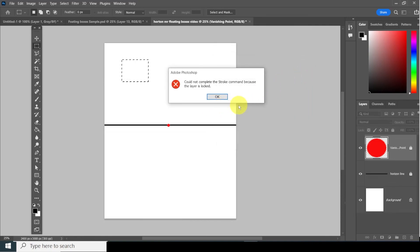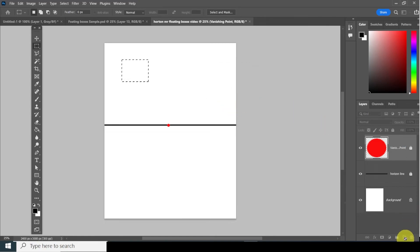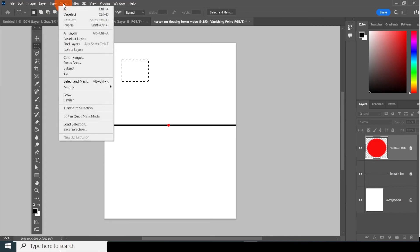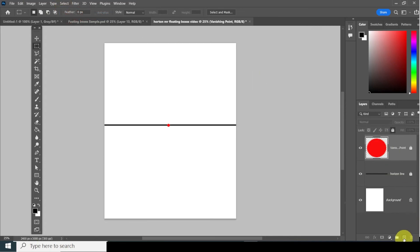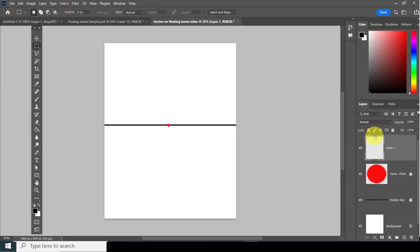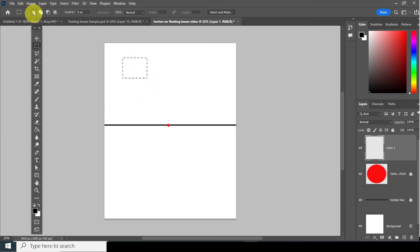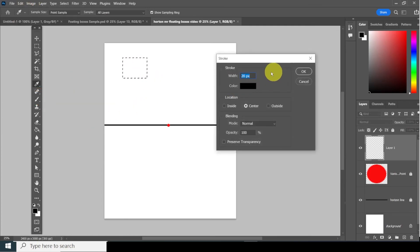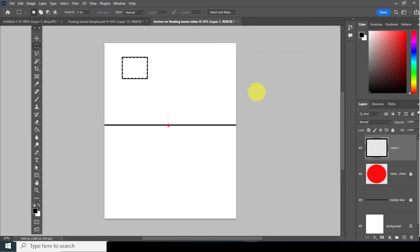It told me the layer is locked, so click OK. I forgot to create a new layer first — we're going to be doing this a lot. So go to Select > Deselect, create a new layer, create the box again, then go to Edit > Stroke, nothing's changed, click OK. Select Deselect with Control D.